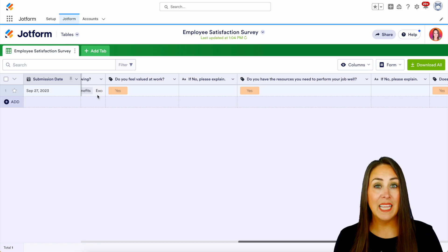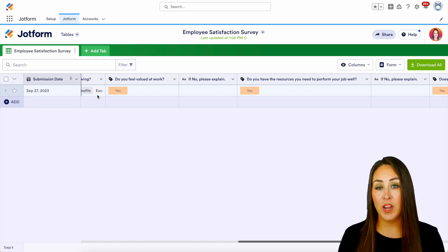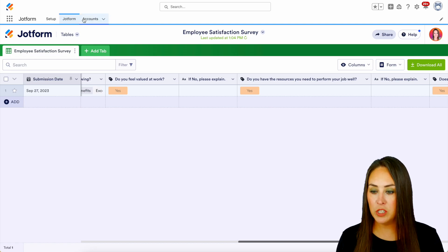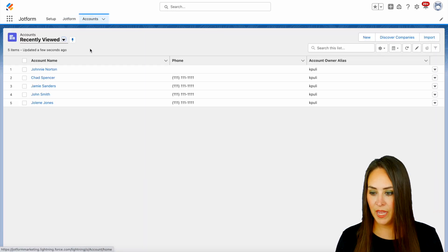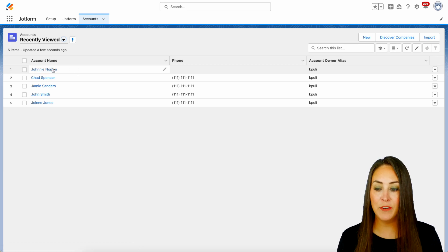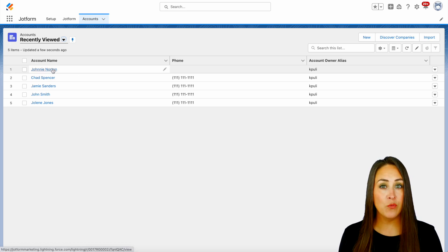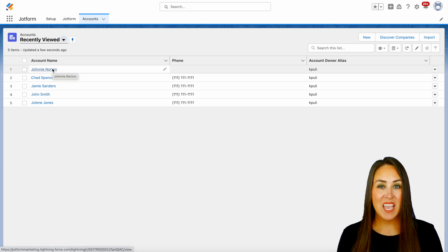But let's see what it looks like over on the Salesforce side of things. I'm going to jump over to my Account tab and here we can see Johnny's information — and it really is as simple as that.